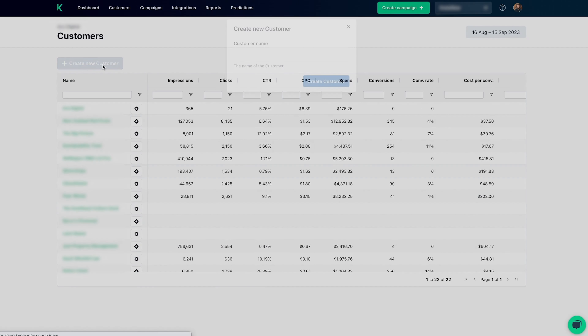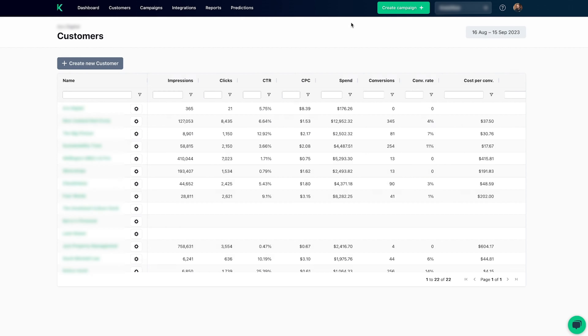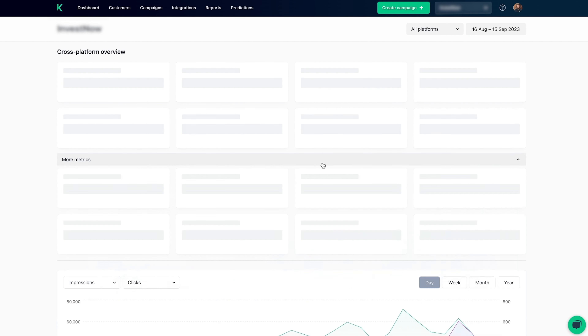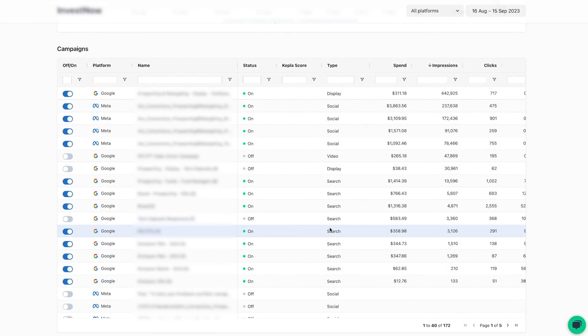You can add as many accounts as you want. Just hit the Create New Customer button and add your client's name. Each client has a separate account, so you can find stats on their performance and track key metrics across all the platforms.